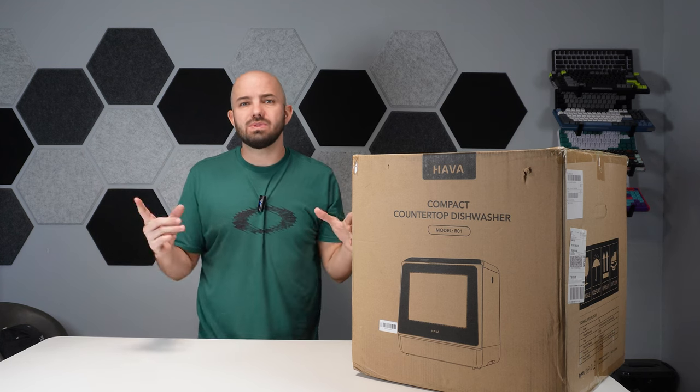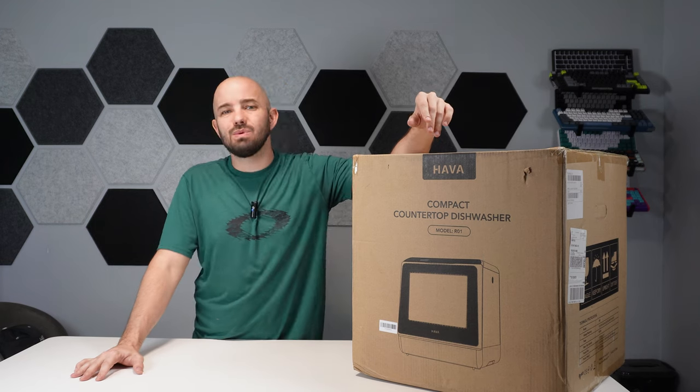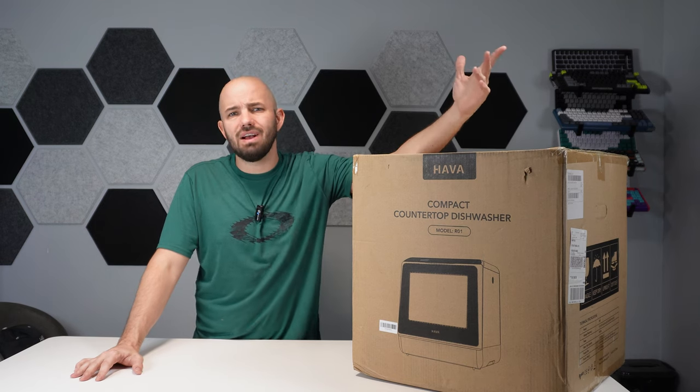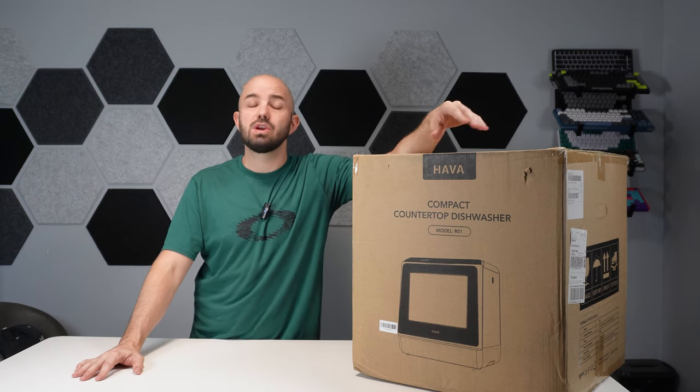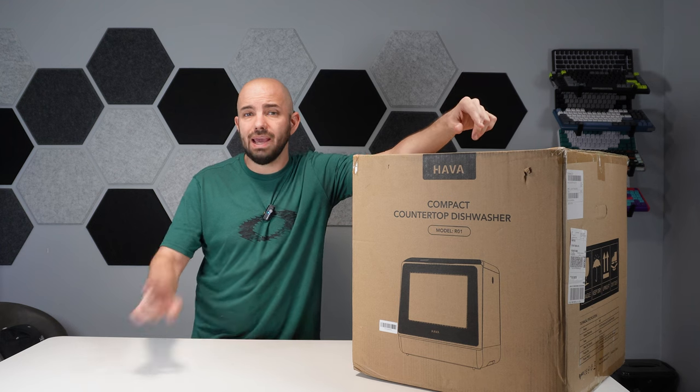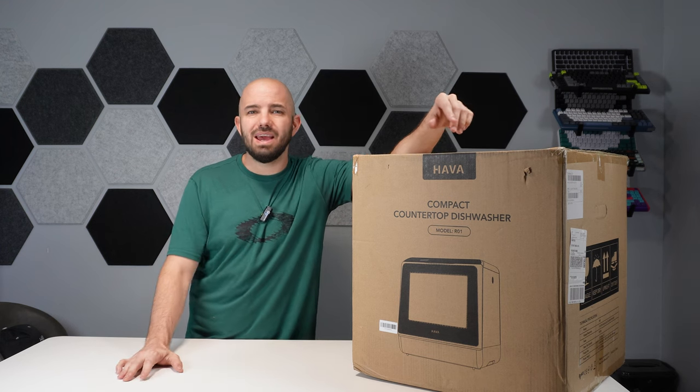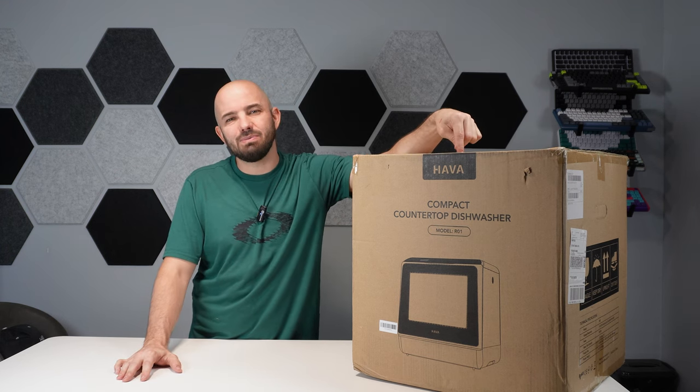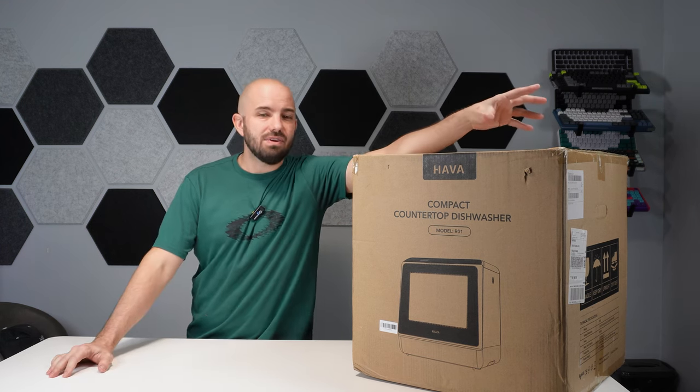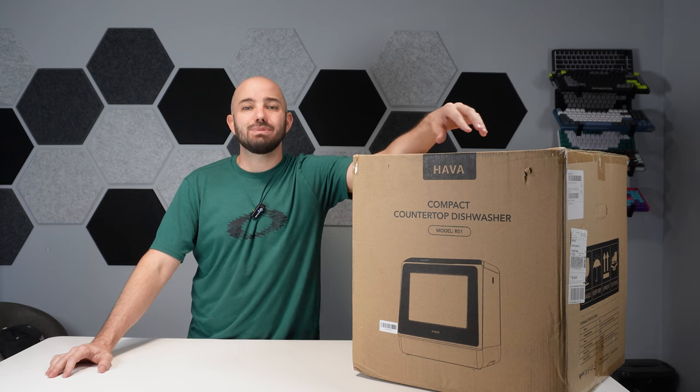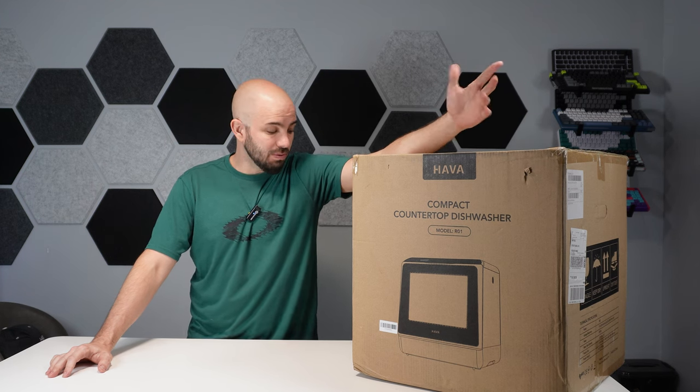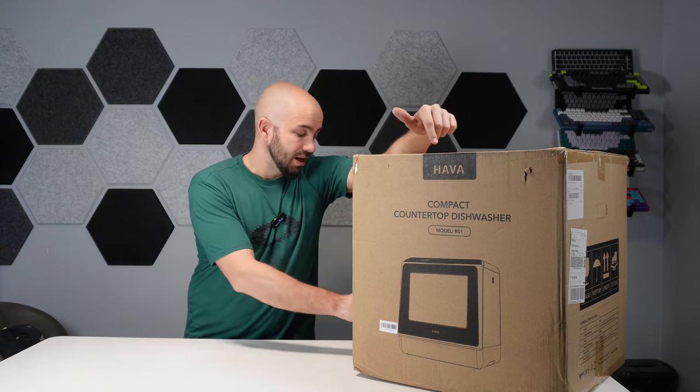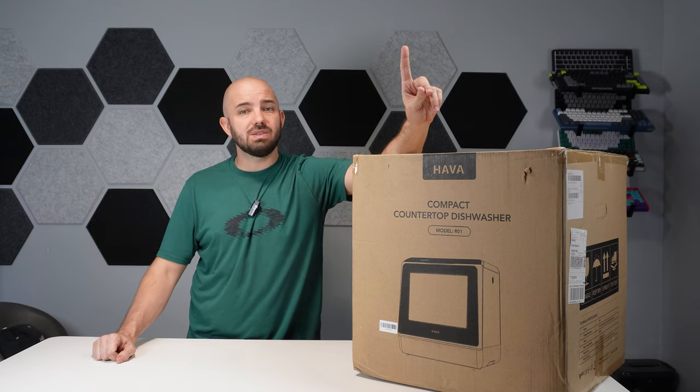So what if you have one of those and you want a dishwasher? Full-size dishwasher, it's huge. Sure, a lot of people just wash them by hand, but today we're here to check out a different option. This is the Hava compact countertop dishwasher. It's small, it's portable, 950 watts.